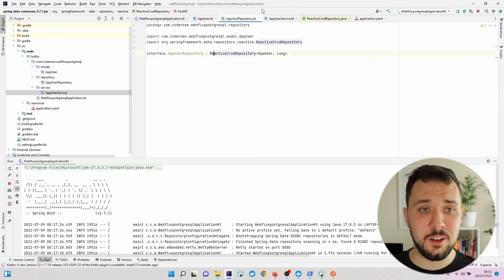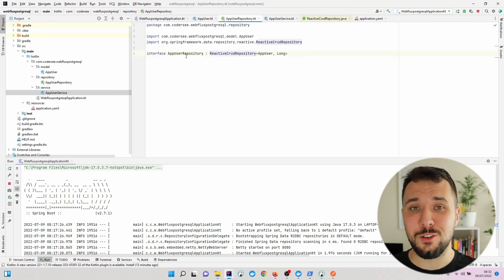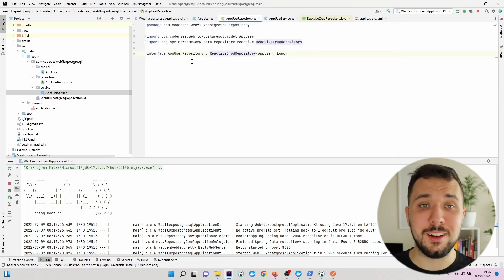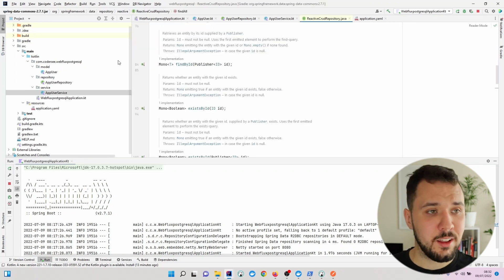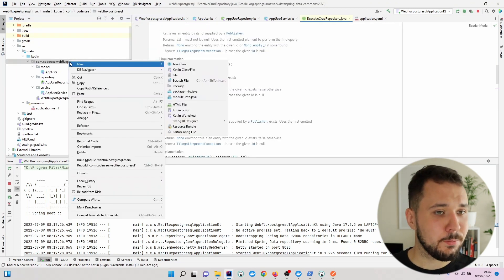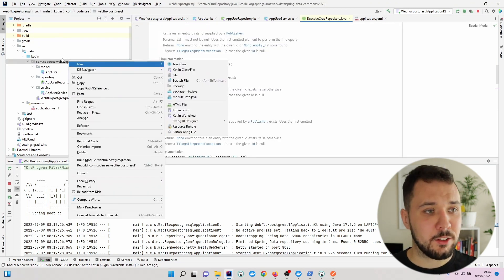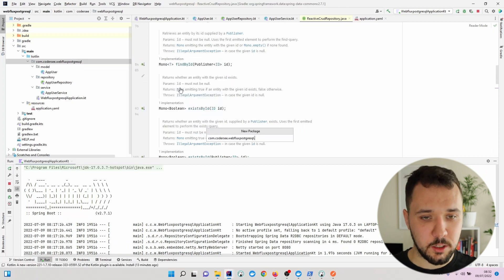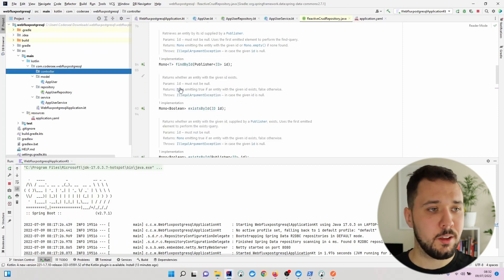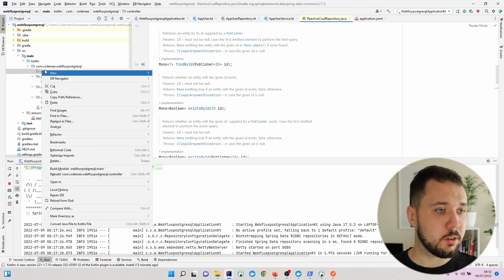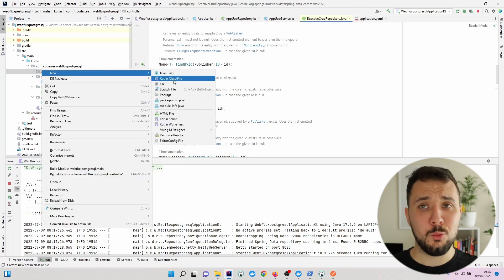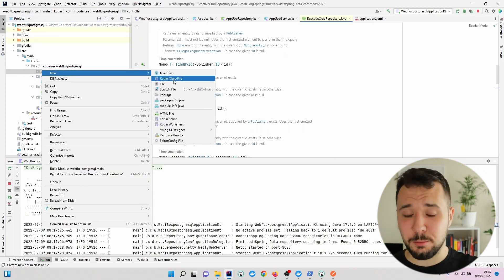Let's get back to our application, go to the main package, and create a new one called controller. Here we'll put AppUserController, which will be used to expose endpoints.